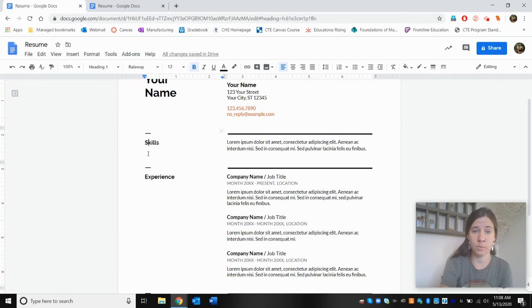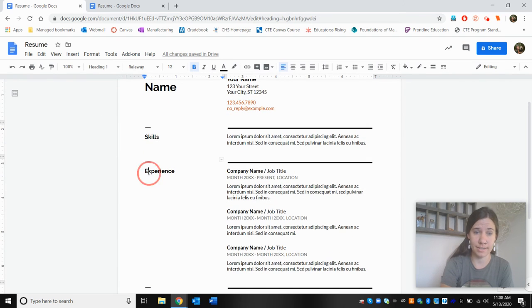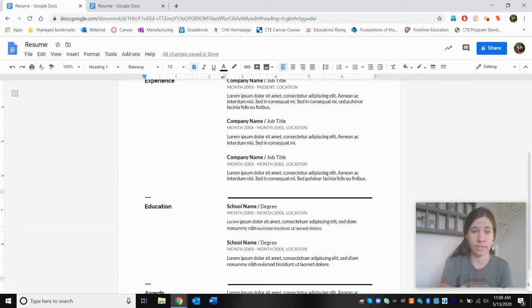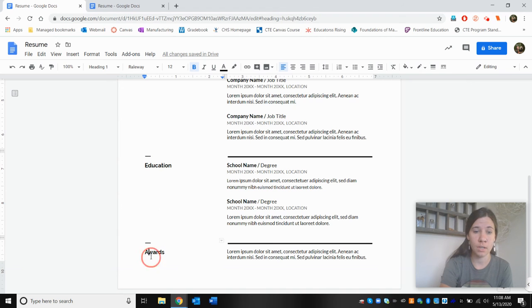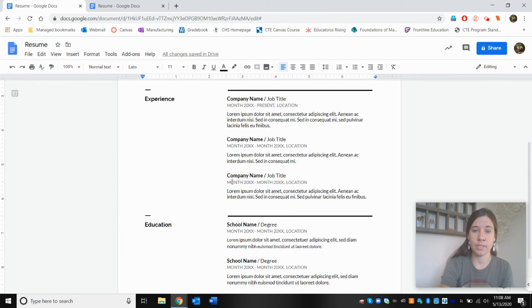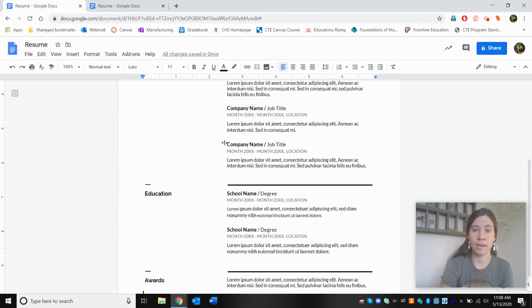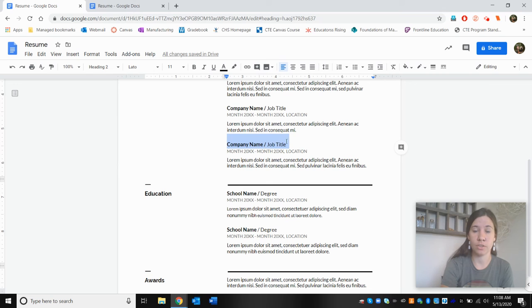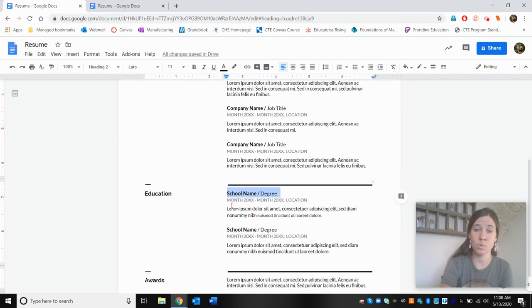In this one, we've got the titles of the sections over on the left. And then within here, you can see that the company name slash job title is the same structure as the school name slash degree.